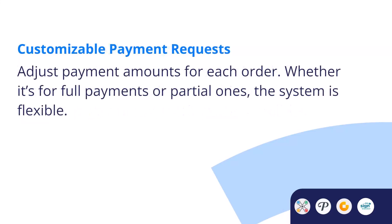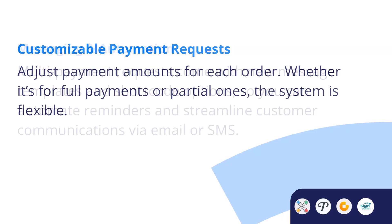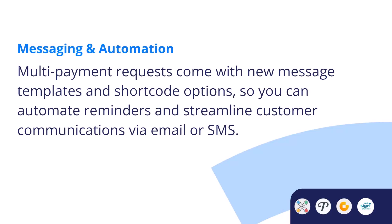Customizable payment requests allow you to adjust payment amounts for each order. Whether you're requesting full payments or partial ones, the system is flexible. Finally, Messaging and Automation. Multi-Payment Requests include new message templates and shortcode options, so you can automate reminders and streamline communications through email or SMS.